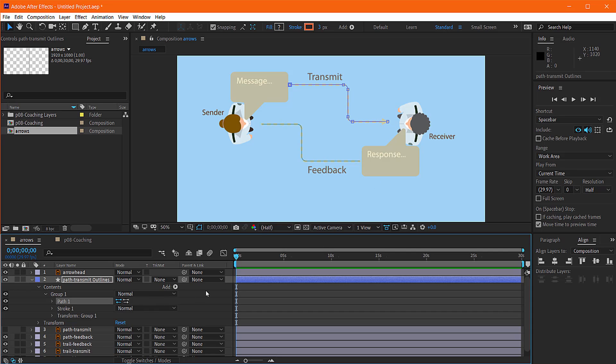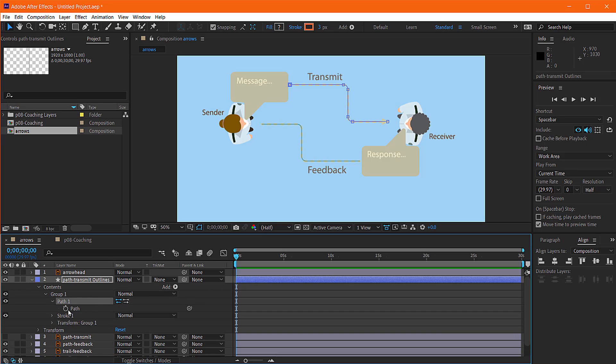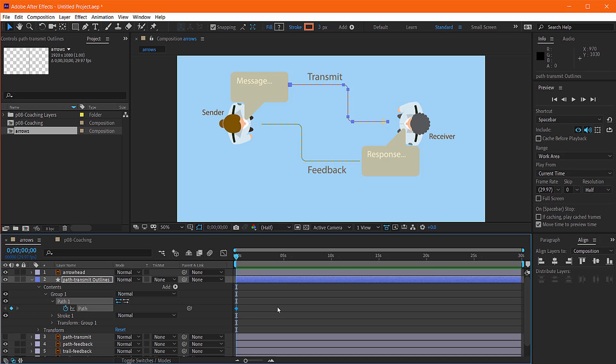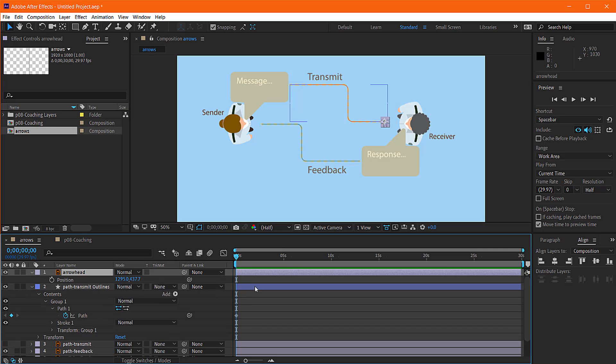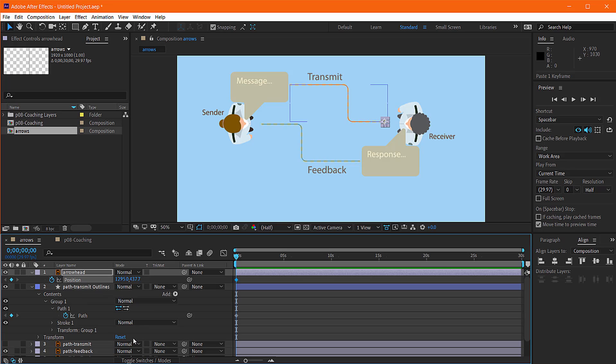And so let's say we want our arrowhead to follow that path. I'm not sure that you have to create the keyframe, but you can create a keyframe, hit copy. Then you go to your arrowhead, open up the position channel, create a keyframe, and hit paste. And then you've just pasted over that data.